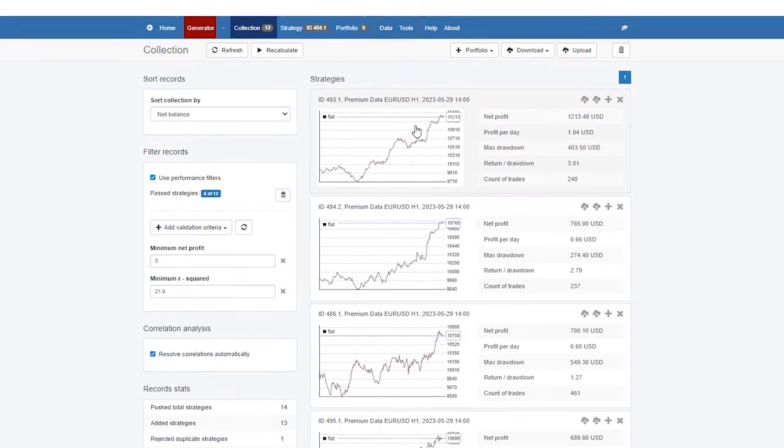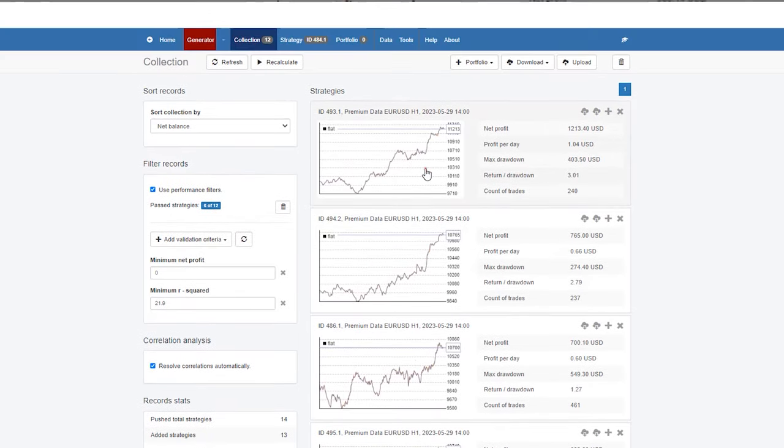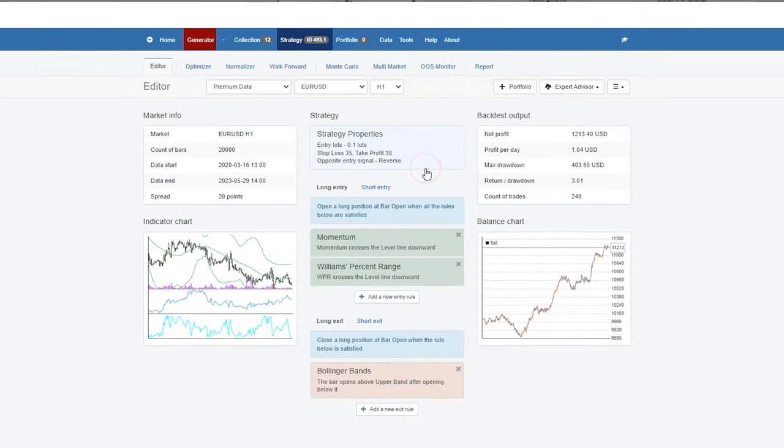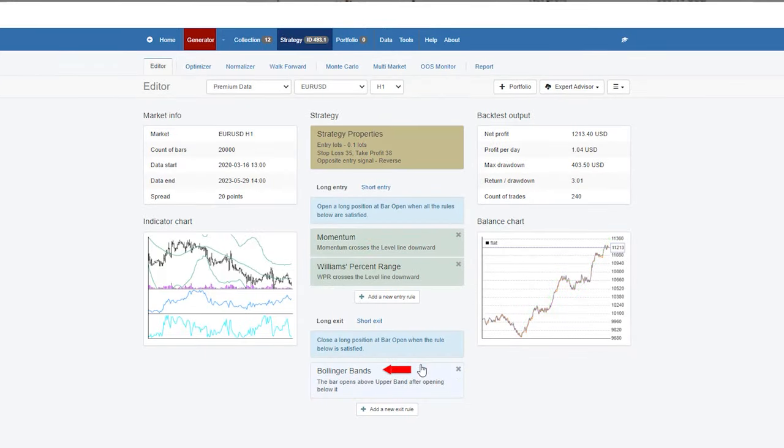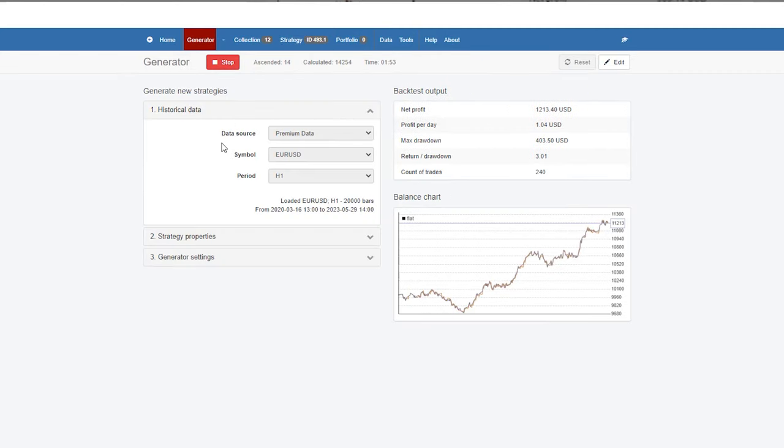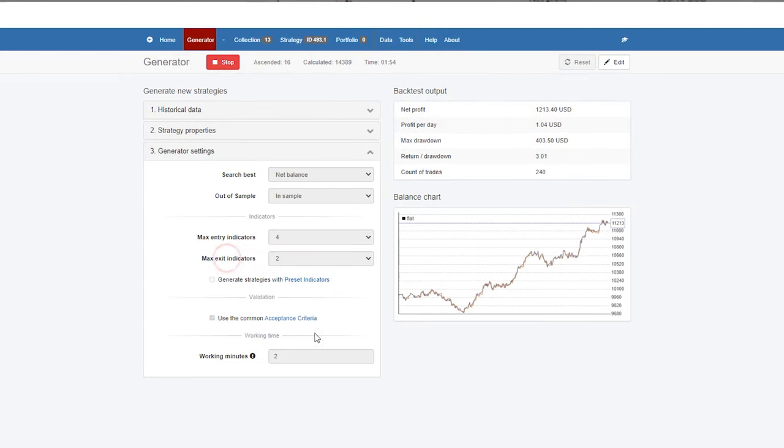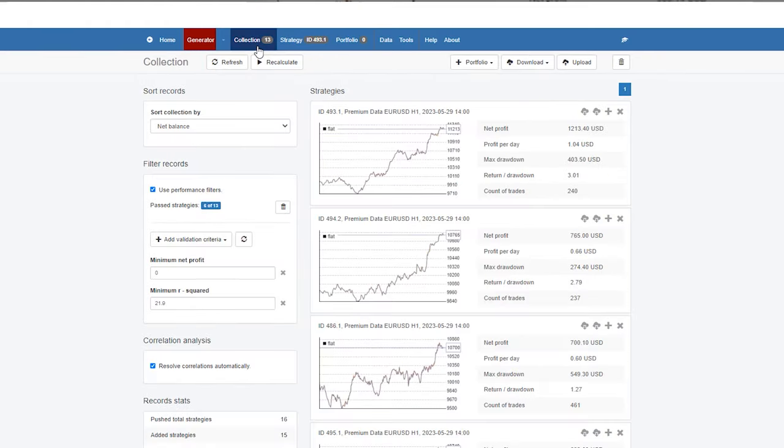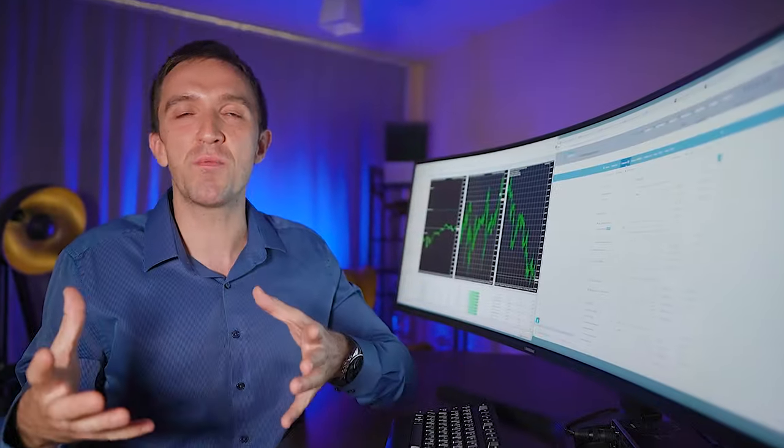And you can see that already I have more strategies in the collection. And actually some on top are having great balance chart and we can see what are the entry and the exit conditions. But the generator will work for two minutes in total. And let's see how many strategies I will have at the end. And while it's generating,